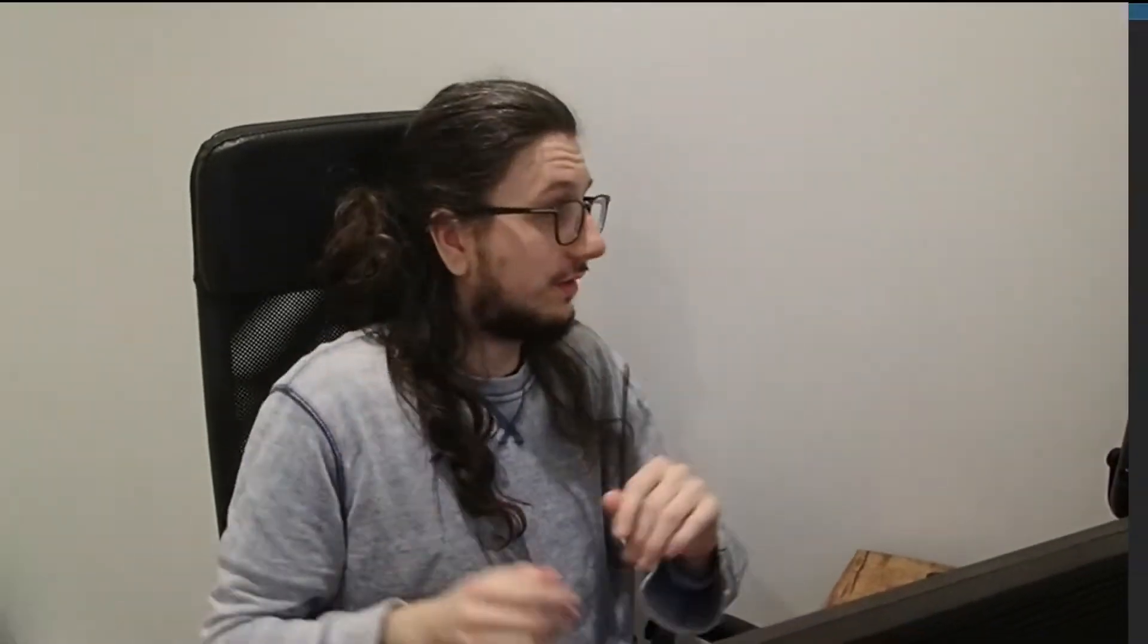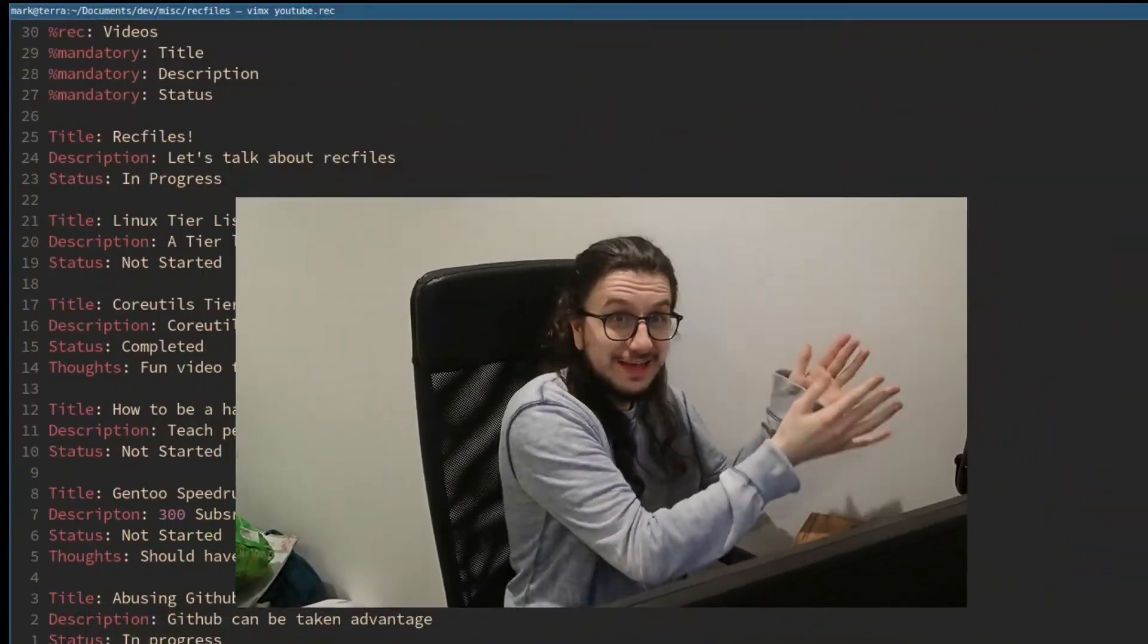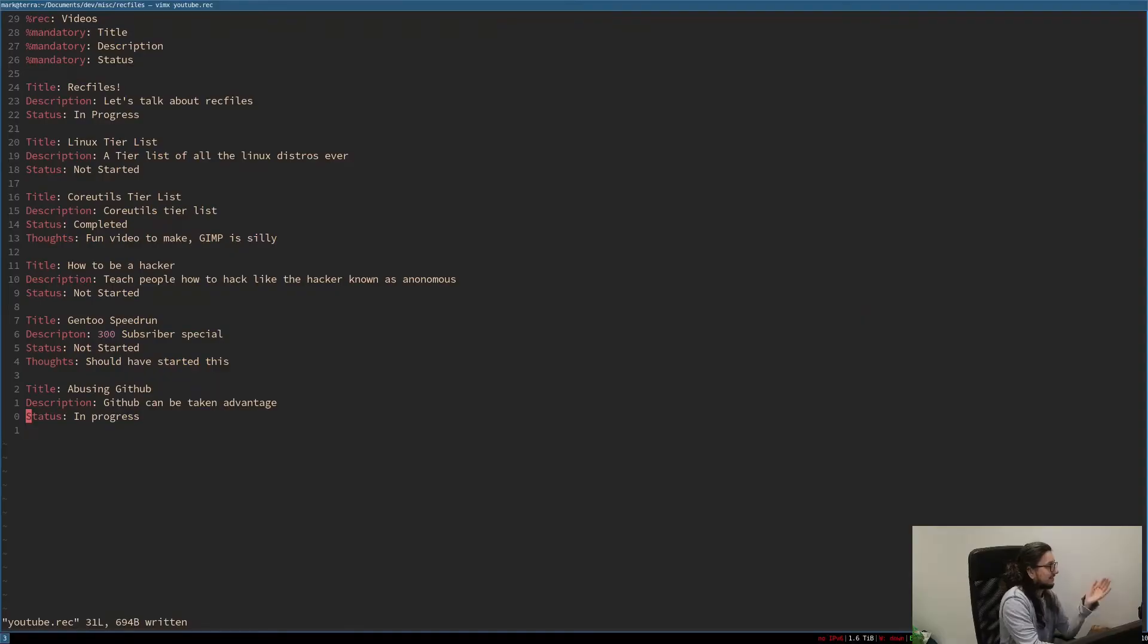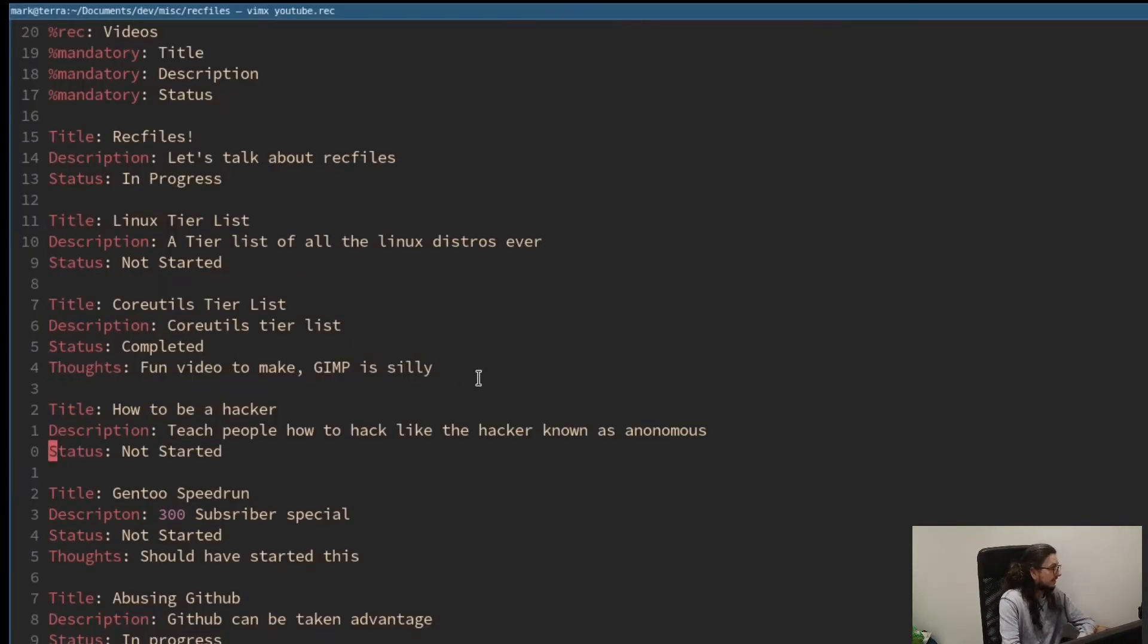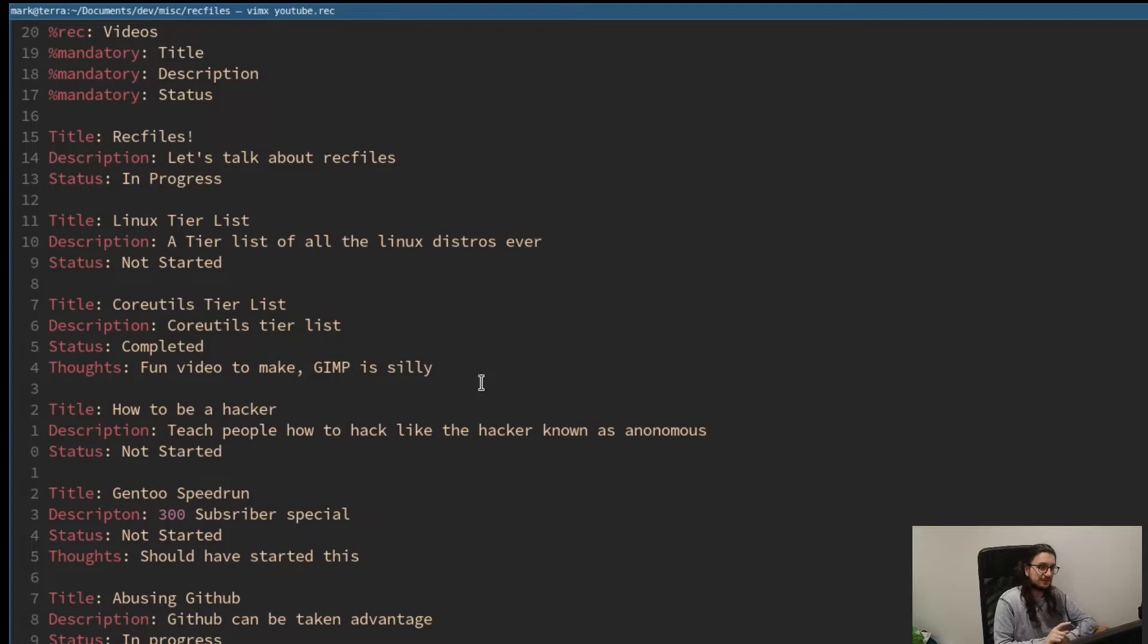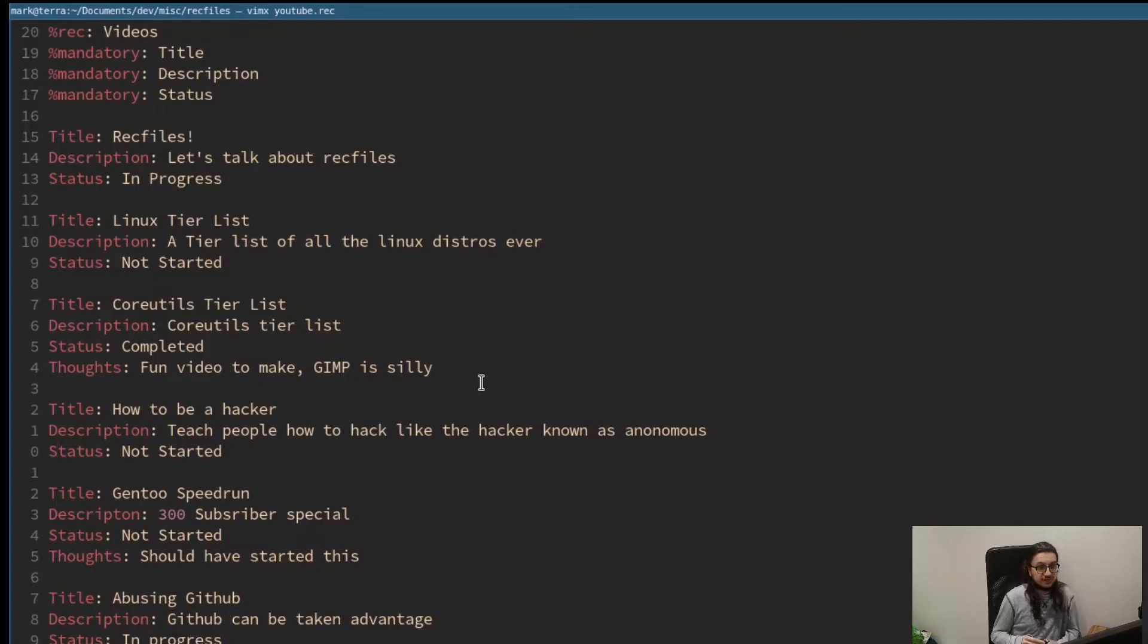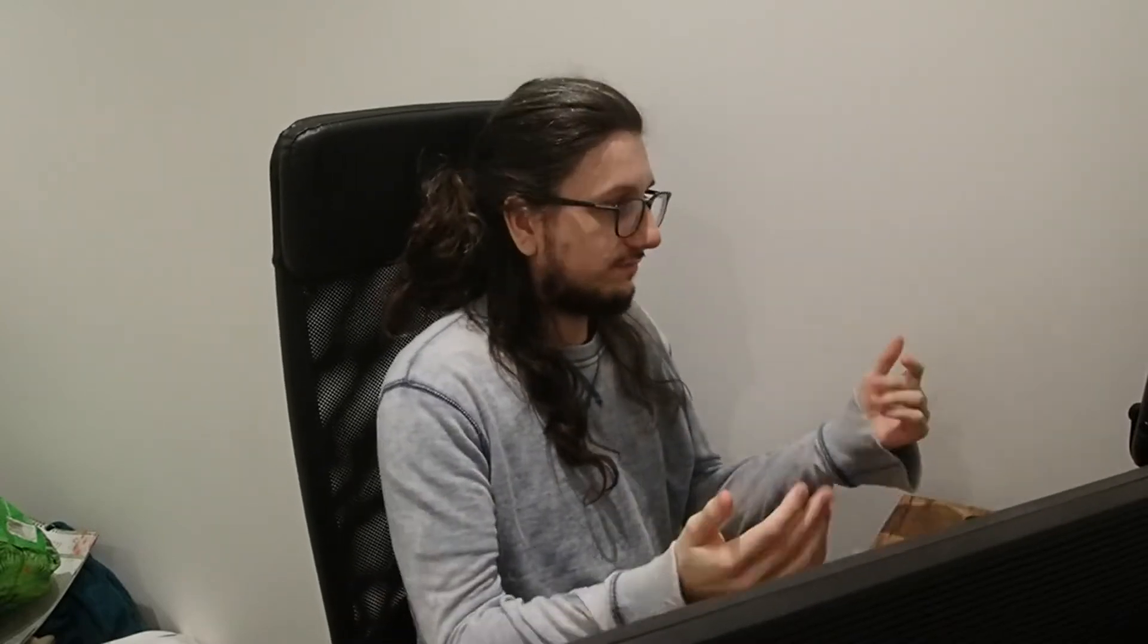I'm just going to go ahead and add a few more videos that I've got in my list of videos here. I'm just going to add some more. There they are. As you can see, I've added some here. I've even put, like here, I've put a thoughts line here. Fun video to make. Gimp is silly. Reference for all the old subscribers of my channel. So you can just add fields if you want. So at the moment, this is just basically just a text file still, right? You can view this with an old text editor.